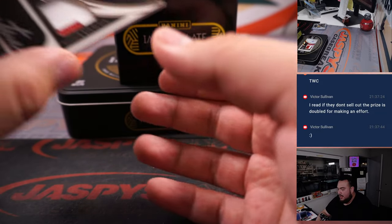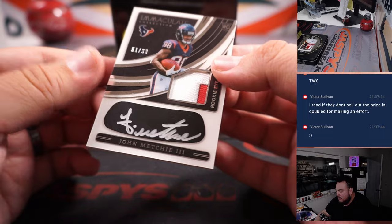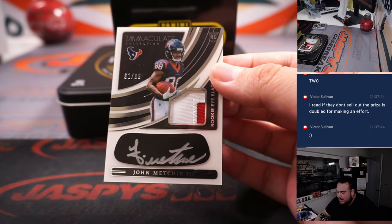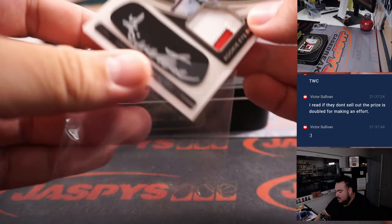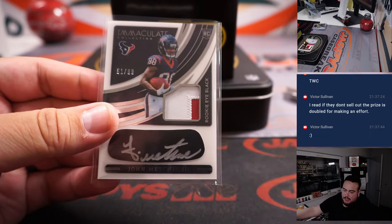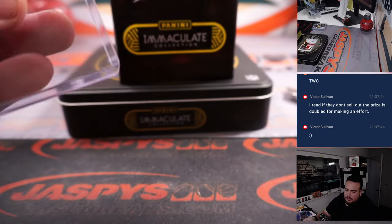We have another eye black. Patch autographed to 99. John Mechie. Houston Texans this time, though. Nicholas with that one.